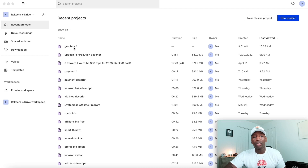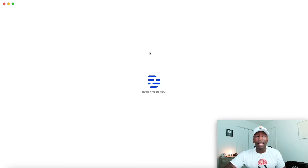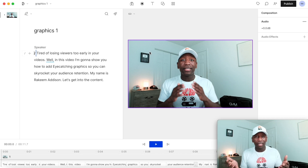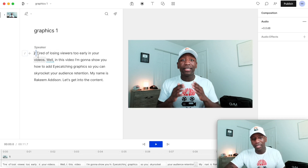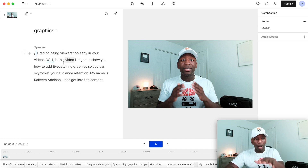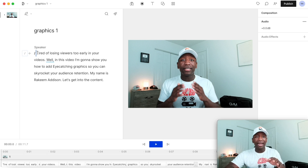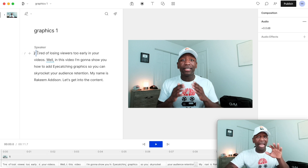I'm going to go to one of my projects that I already have — it's kind of like a test so I can save you some time. Once you upload your video inside of Descript, it's going to automatically transcribe everything you said. From here, this is where I can get into adding text, a graphic, or something animated — and I'm going to show you how to do that as well.